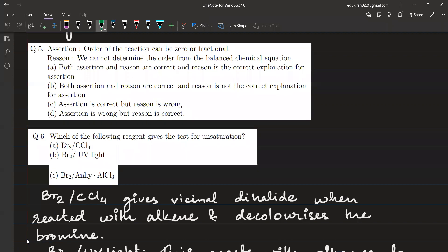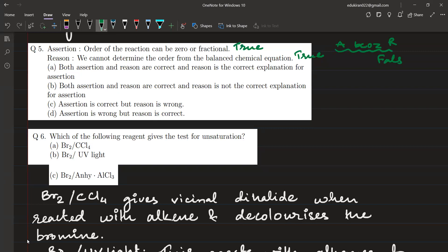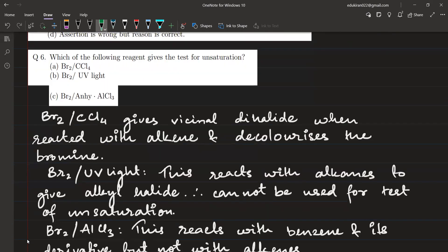Next: the order of a reaction can be zero or fractional — that is true. The reason given is that we cannot determine the order from the balanced chemical equation — that statement is also true. But if I read it as 'assertion because reason': order can be zero or fractional because we cannot determine order from the balanced chemical equation — that reasoning is false. Order is experimentally determined, which is why it can be zero or fractional, but the reason does not correctly explain the assertion. So option B: both assertion and reason are correct, but reason is not the correct explanation of assertion.